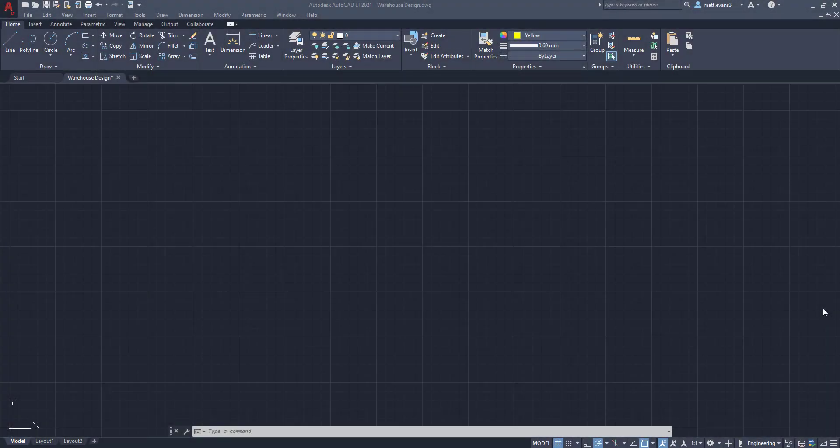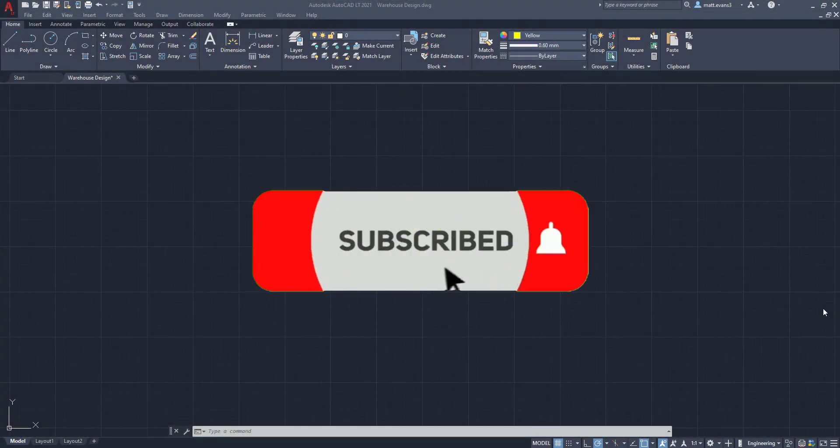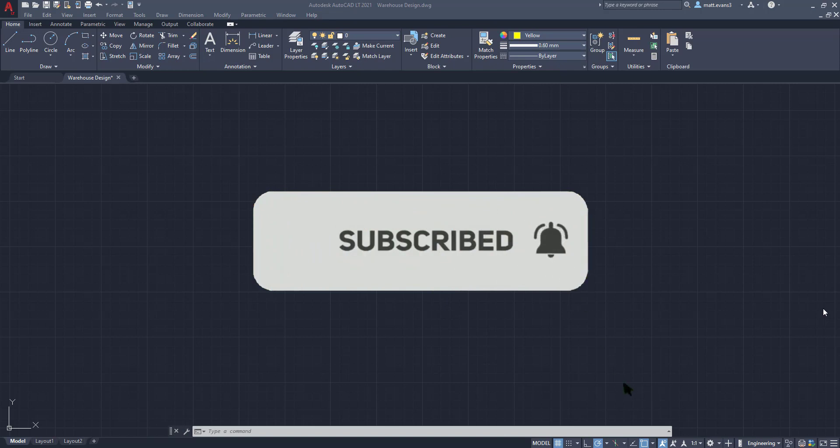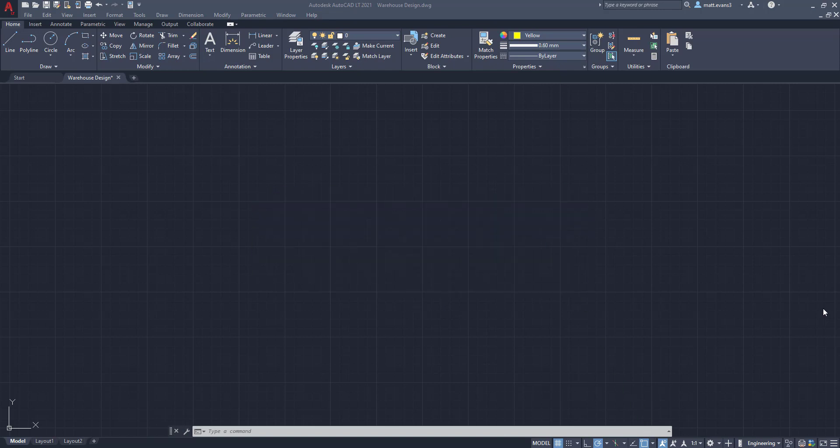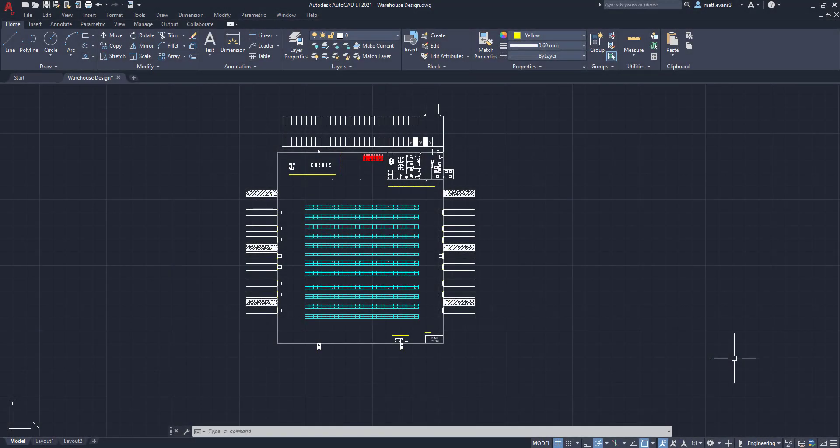Real quick, before we get into the video, please consider subscribing to the channel. This gives me a good idea how well the videos are doing, how well you guys like them. If you find the video helpful or you like it, give it a like down below. If you want to see anything else done on AutoCAD, leave it in the comments section. And if you think you know someone who would find this video helpful, give it a share as well. Alright, so let's get into it.